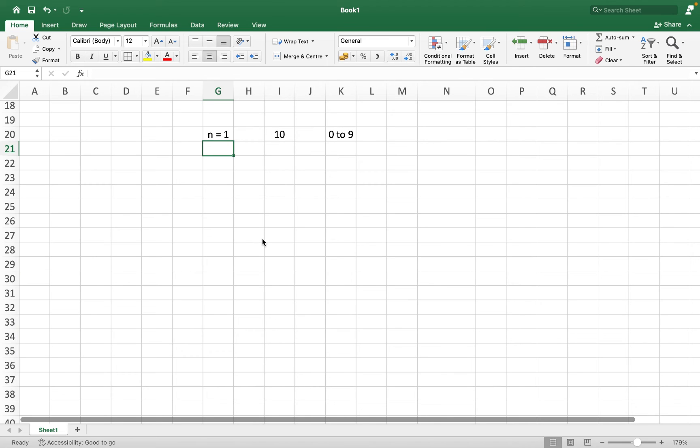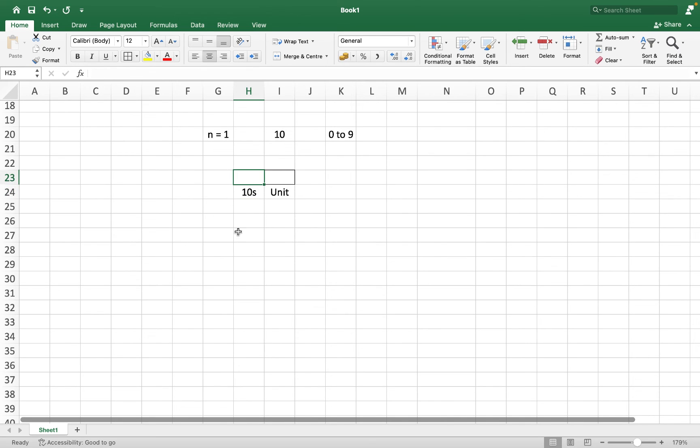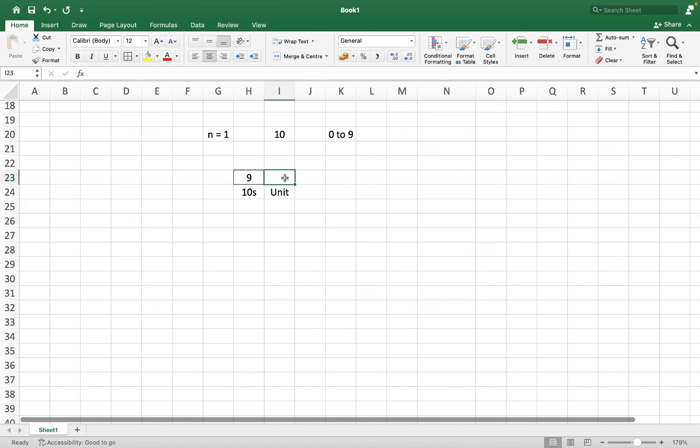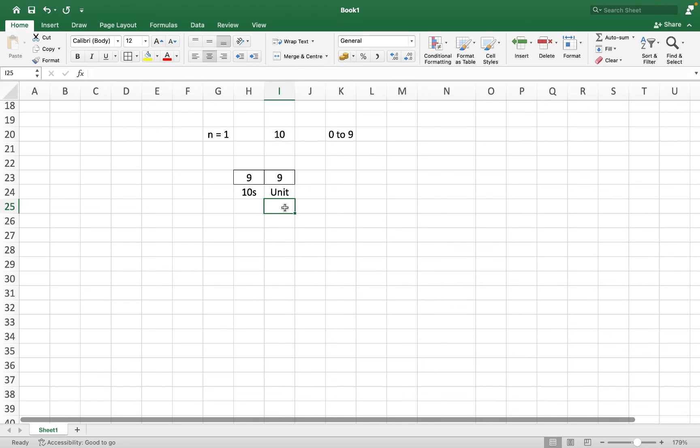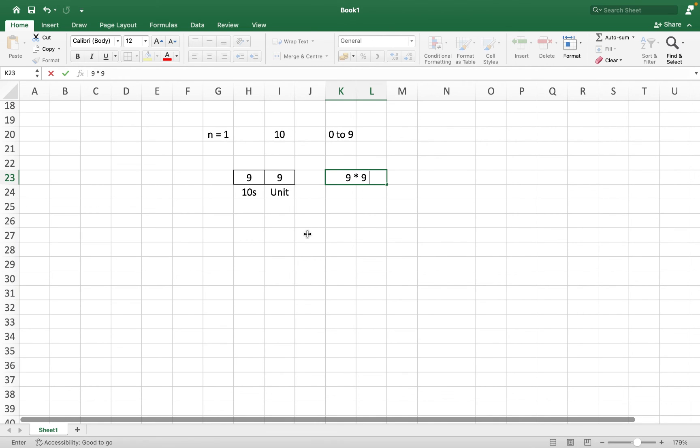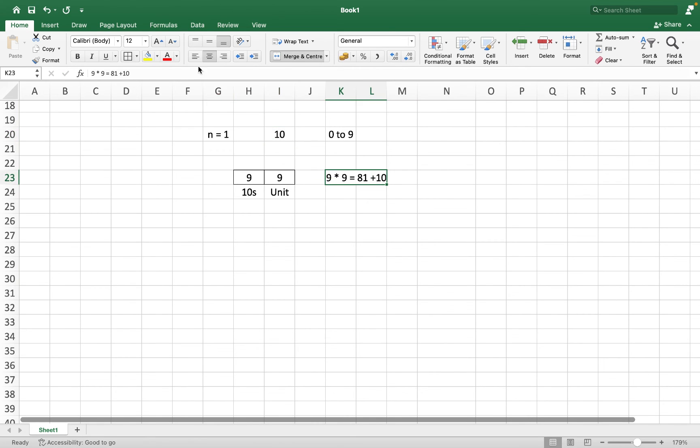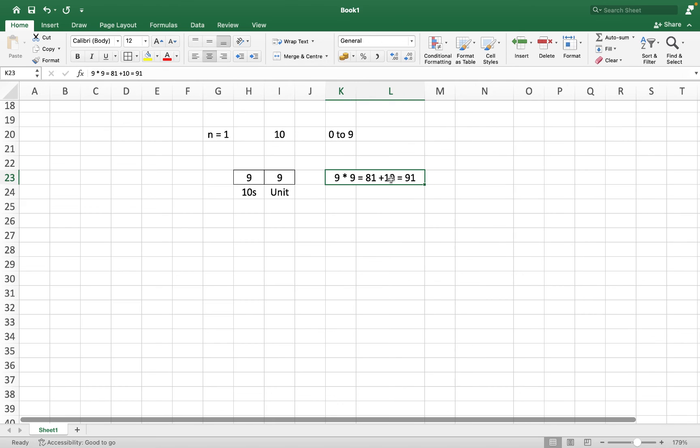Now between 10 and 99, if we need to find the count of numbers with unique digits, then this is super obvious that it's going to be a two digit number. So what's the possibility for this 10th digit? 9 again, right? Numbers from 1 to 9, excluding 0. We can't have 0 over here. And what's the possibility for this unit digit? 9 again. So this gives us 9 multiplied by 9 and that gives us 81. We add 10 from here and what do we get? 91.